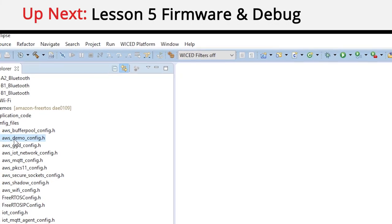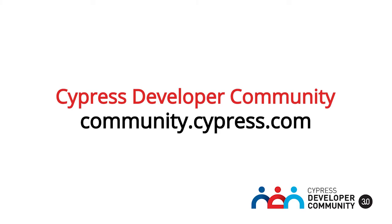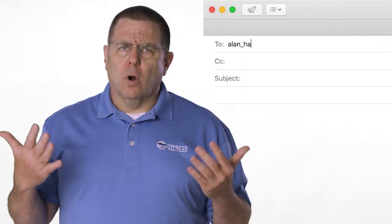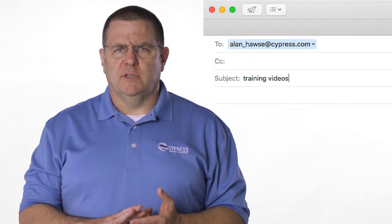We have a fully functional AFR IoT device communicating with the cloud, and it really didn't take too long to get set up and running, considering how much is going on behind the scenes — like making a Wi-Fi connection to an access point, establishing secure MQTT connections to the cloud, and sending and receiving data, also known as publishing and subscribing. In the next video, we'll talk about the firmware architecture and how to use the hardware debugger. You can post your comments and questions in our developer community, or email me at Alan_Hawes@cypress.com, or tweet me at AskIoTexpert. Thank you.